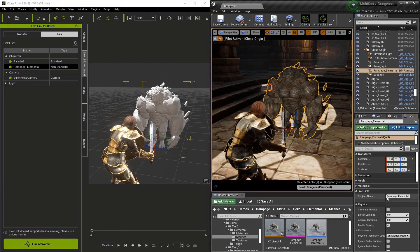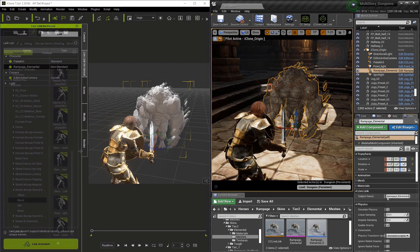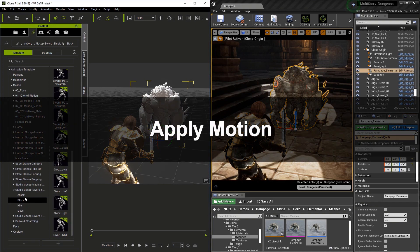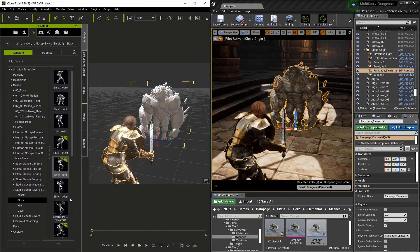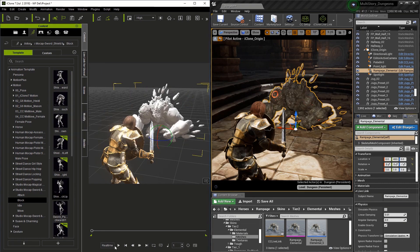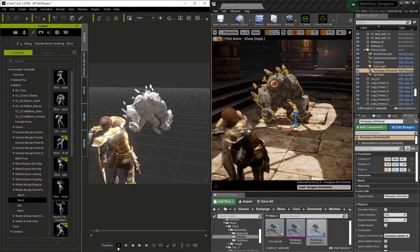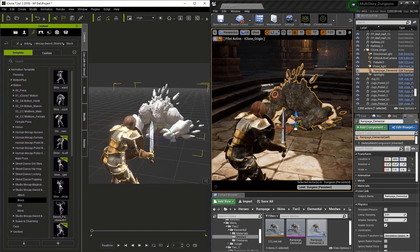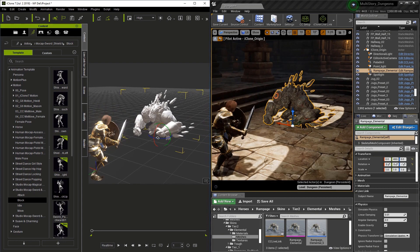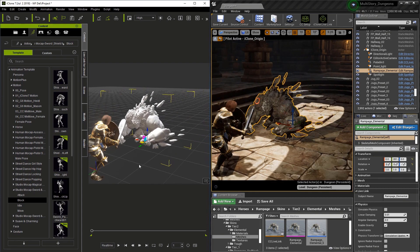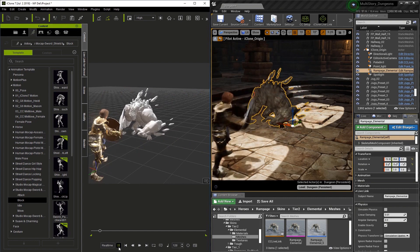Let's grab a motion file from the motion section in iClone and drop it on our monster. Now if we play this, you can see he reacts to the swing. Let's bring him a little closer. I'll hit play again, and that's looking better.